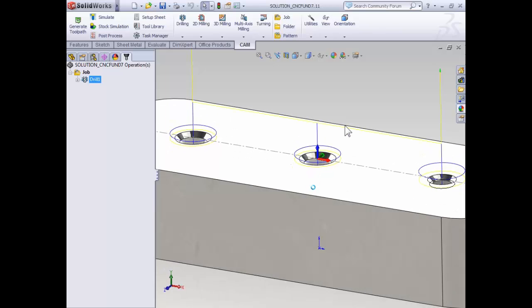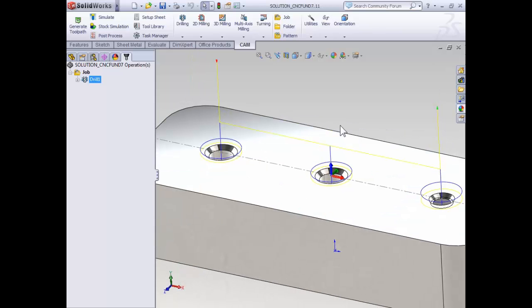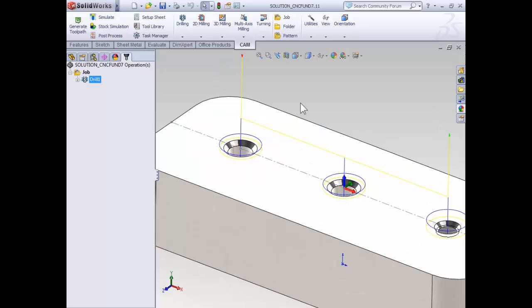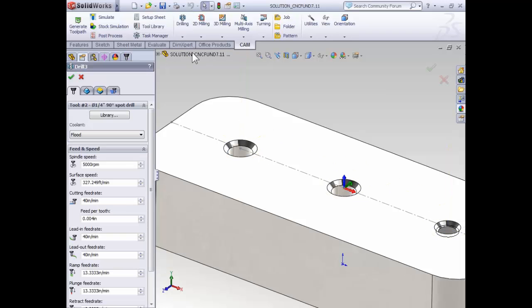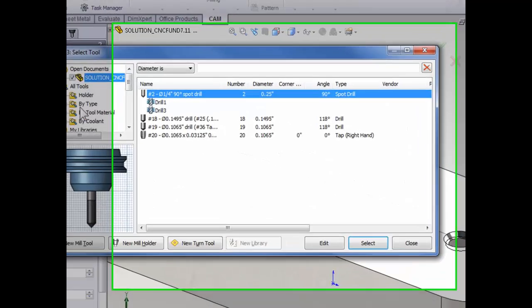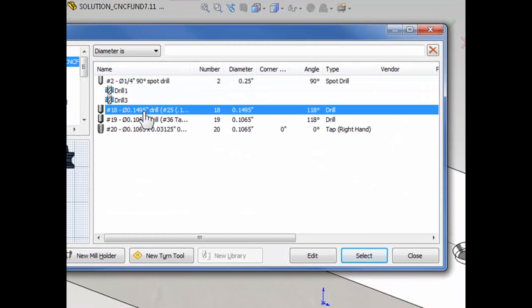For the second drilling operation, we're going to do a peck drilling cycle for these two holes. Again, we're going to begin by selecting drilling and drill. Select the library, and use the 149 thou drill, which is a clearance for number six screws.